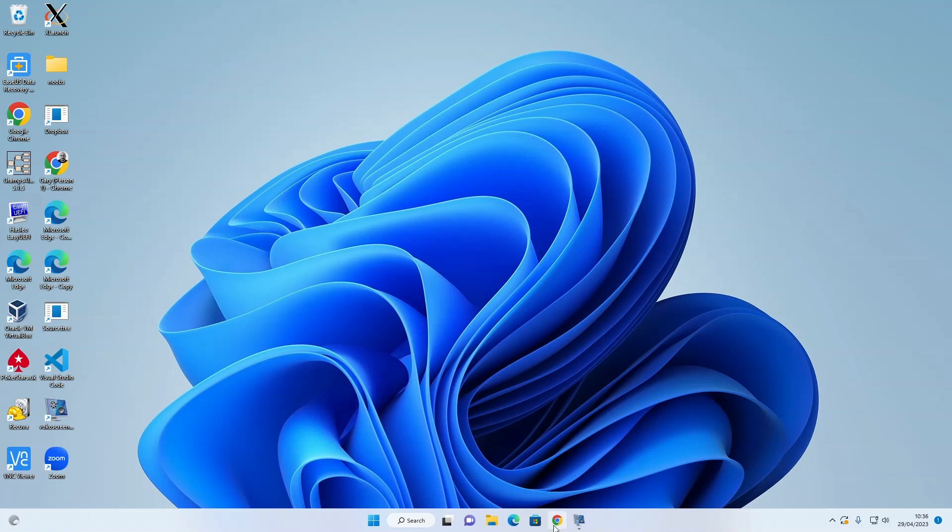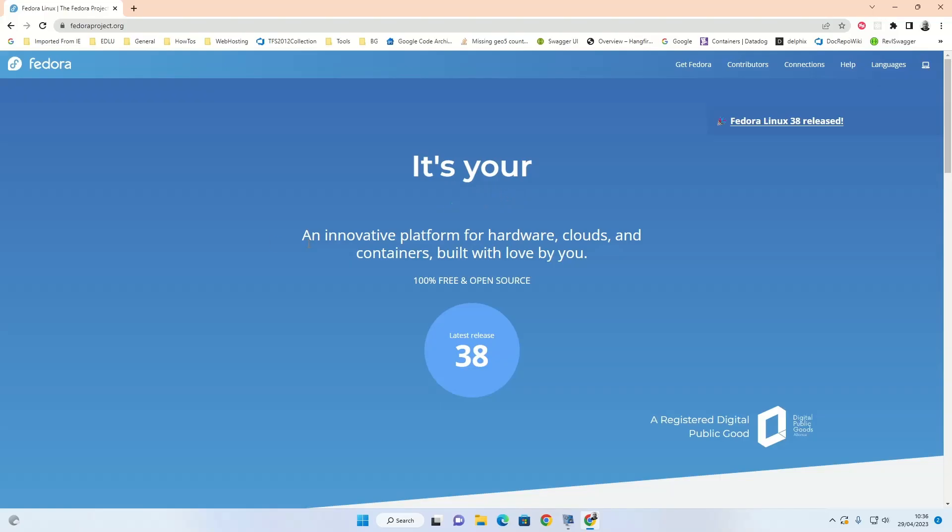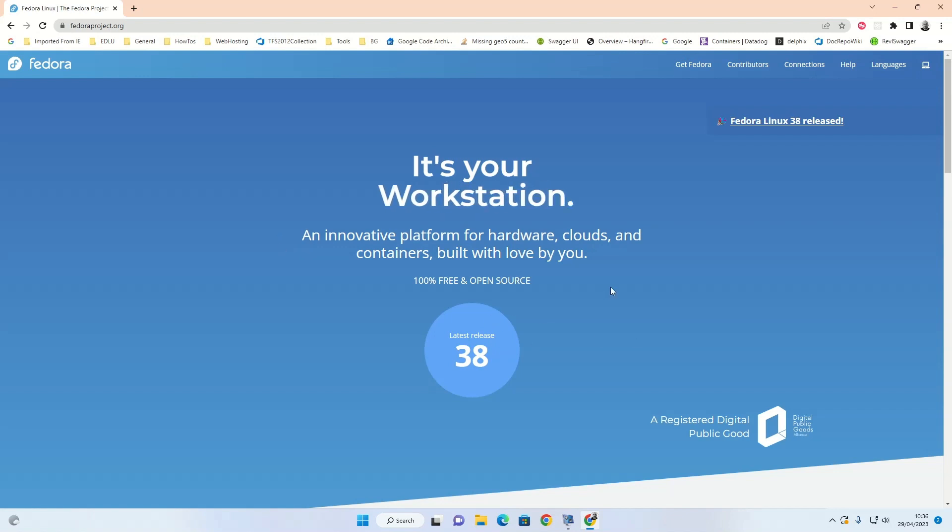So to start off with we need to go and get Fedora. Open a web browser and in the address bar type fedoraproject.org. You can see the latest release is 38. That's quite a sparse looking website.